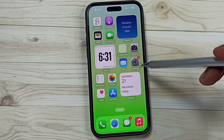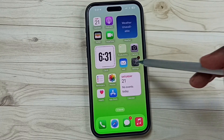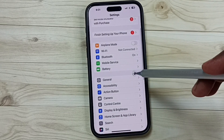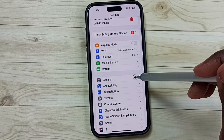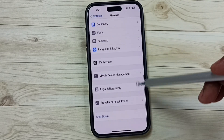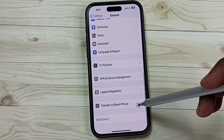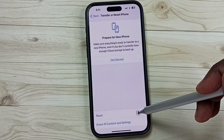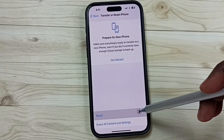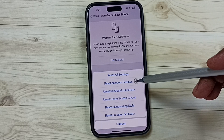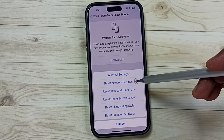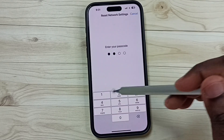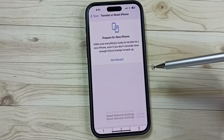Go to Settings and tap on the Settings app icon. Scroll down, go to General, tap here, scroll down, tap on Transfer or Reset iPhone, then tap on Reset.